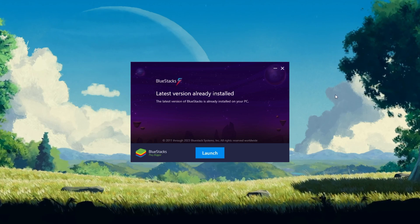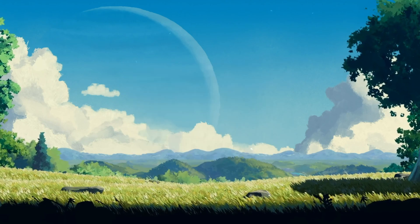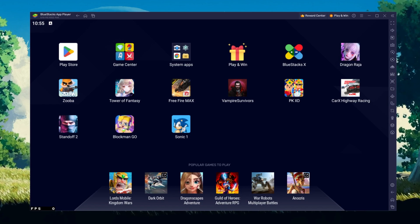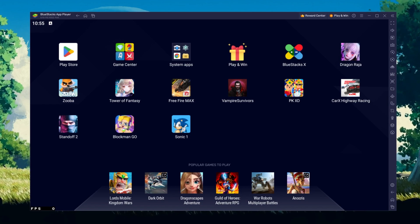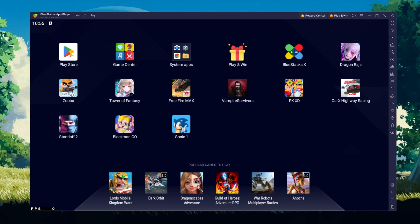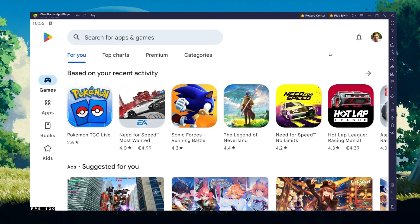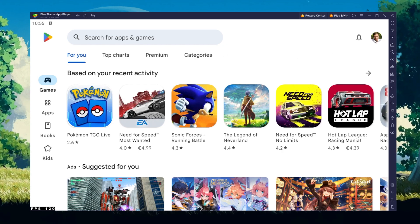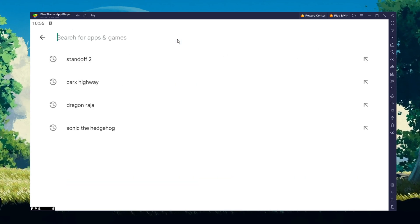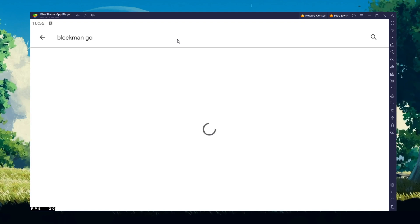After the installation is complete, Bluestacks should open up automatically. Next, open up your Play Store and ensure you are logged in with your Google account. Search for Blockman Go.